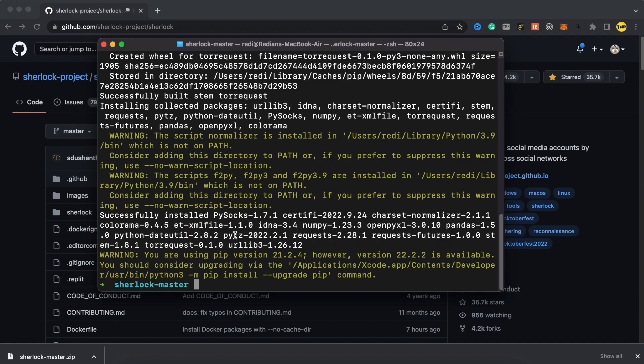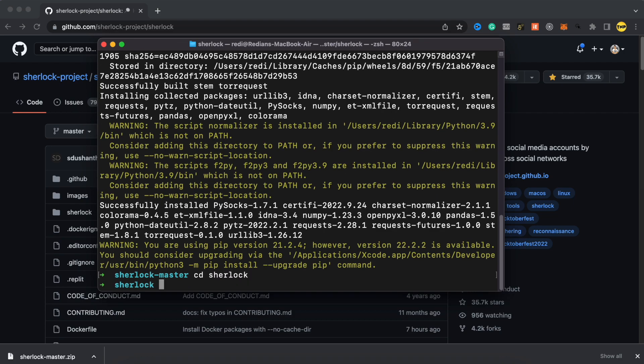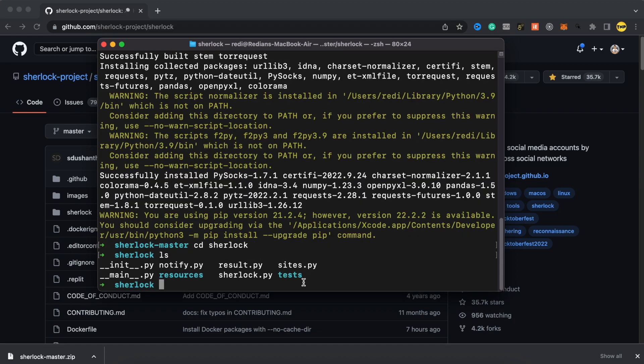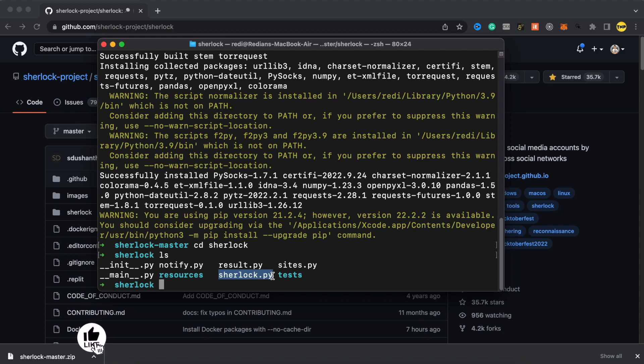Okay, now the requirements are installed and now we have to run the script. To run the script, just type CD Sherlock. We have to move inside the Sherlock folder first. So enter. And then here we have the script. If you type LS, you're going to see the files. Here is the Sherlock.py file that we need.